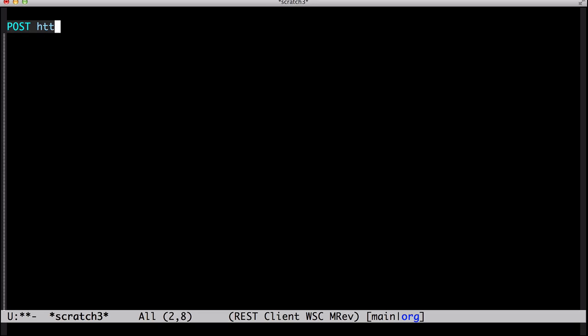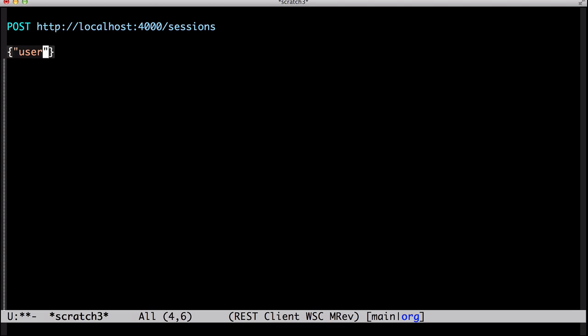So I've got a server and it's running on port 4000, and I log in by posting to sessions. I'll pass along username and password in the post body.